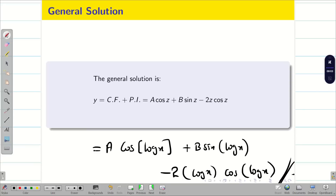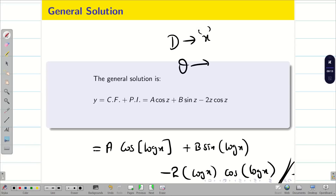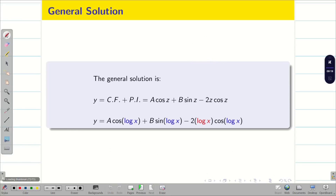These two problems are more than enough for you to understand the Cauchy linear differential equation. Just understand the problem, convert it using the substitution table, and solve it. The key clue is: D means the answer should be in terms of x; theta means the answer should be in terms of z. At the end of the problem you must convert everything into x.